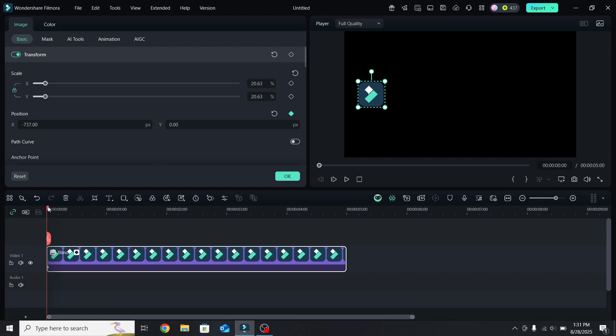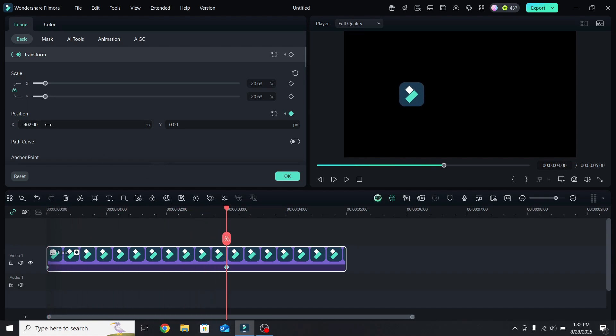Then move 3 seconds forward and drag it to the right side. Once that is done, enable the path curve.